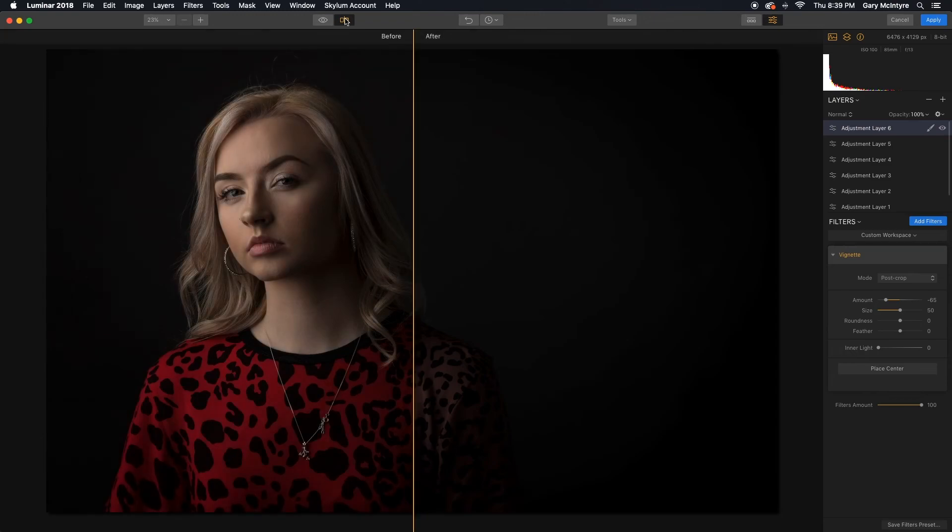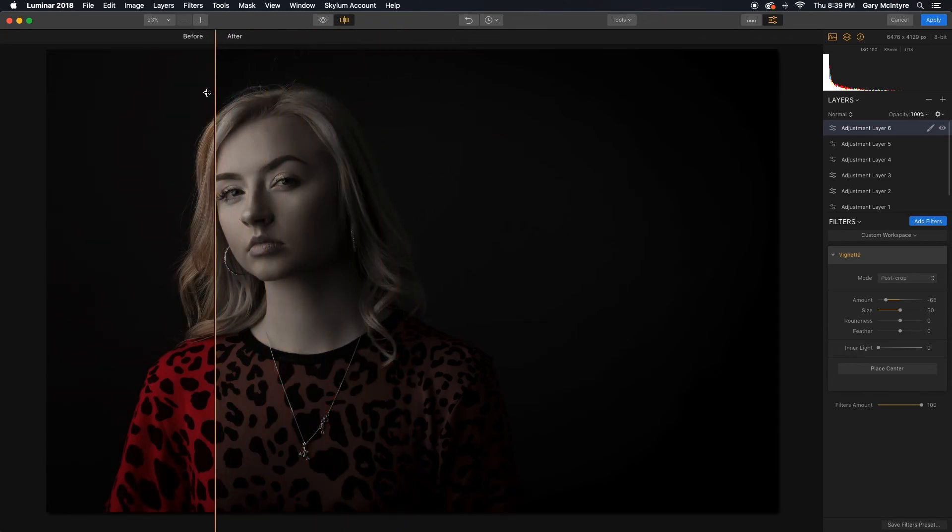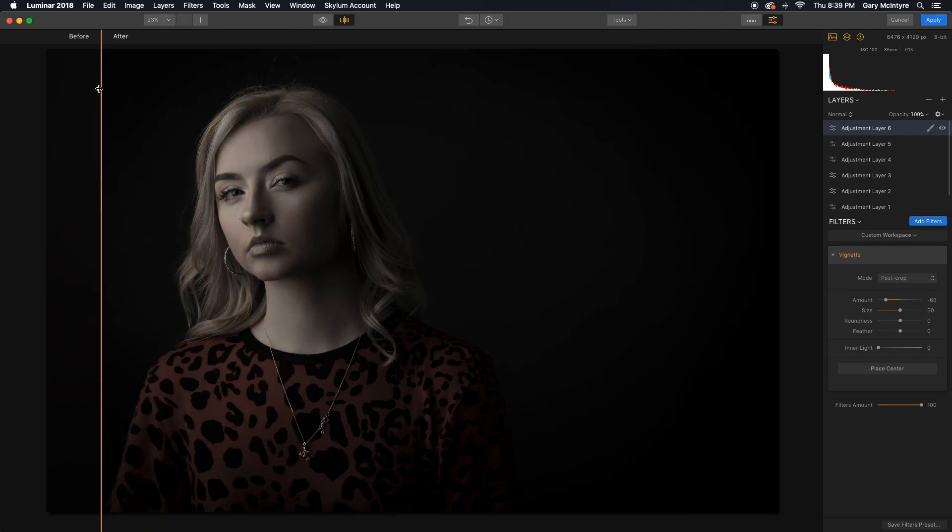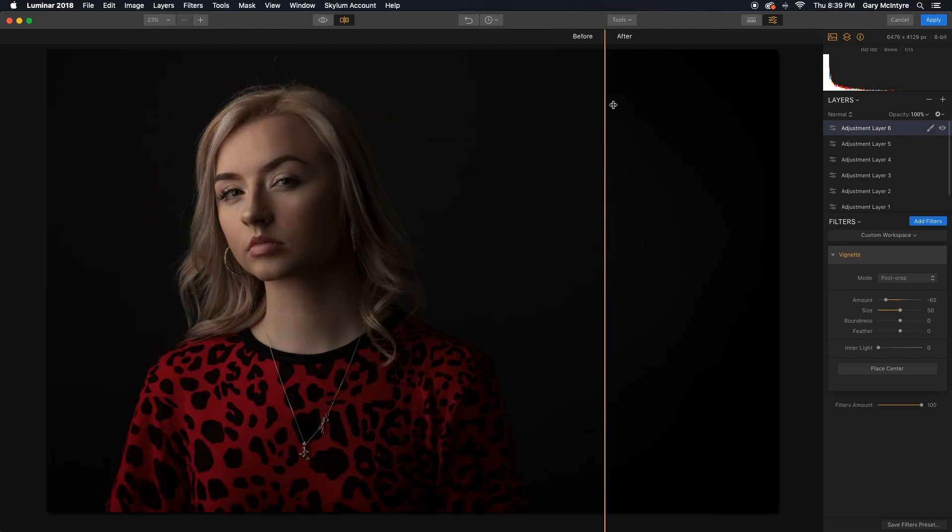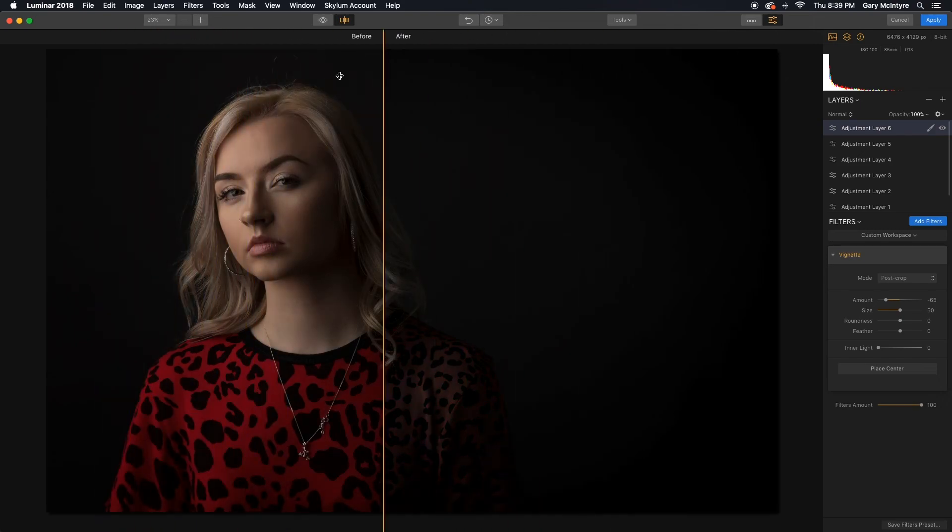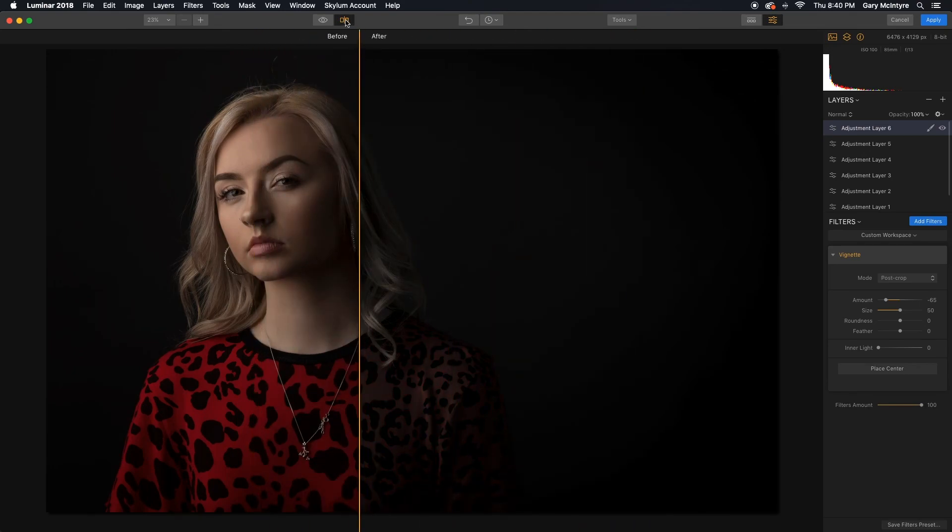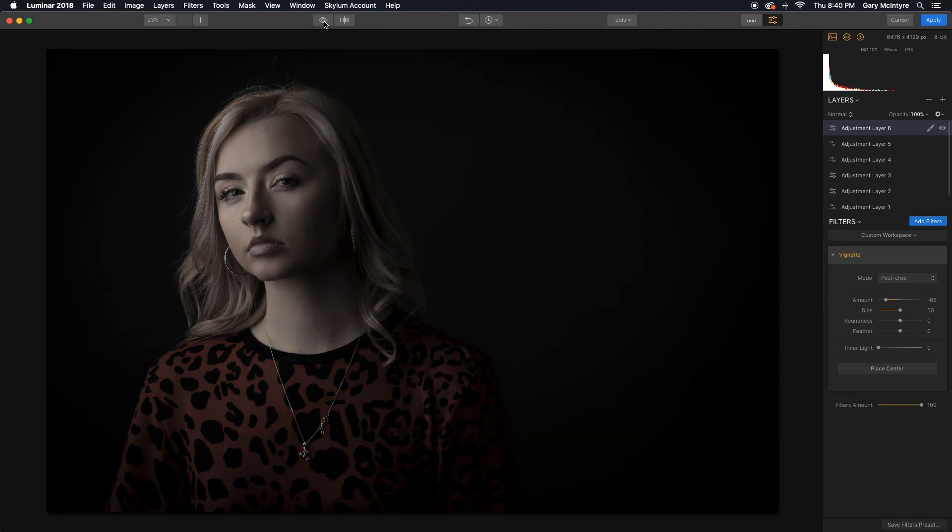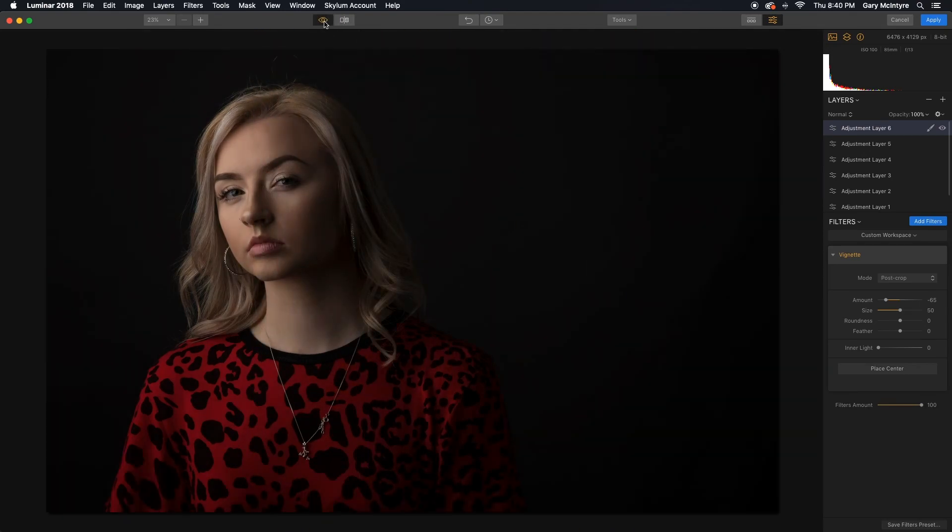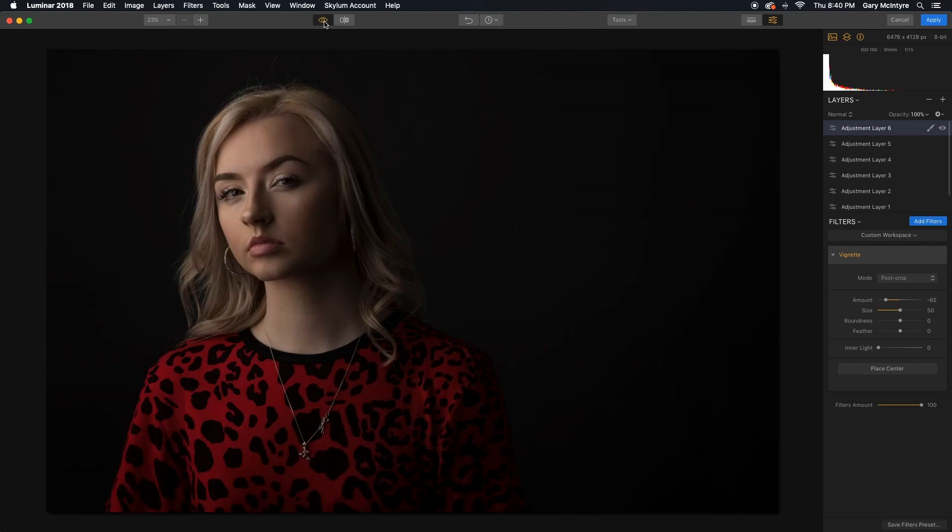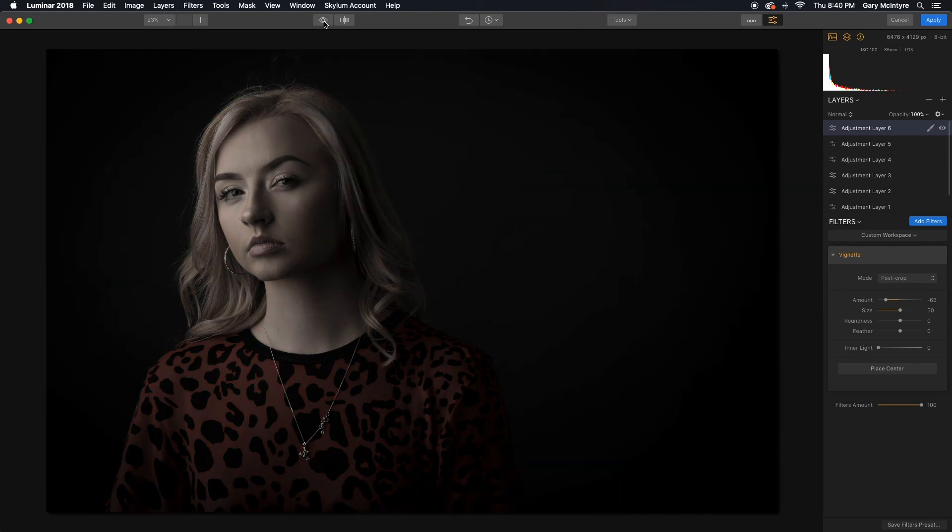Just to show you the before and after. Before, after. Before, after. You can see the difference that that has made in a relatively short time. There it is there. Before, after. Before, after. Quick apply. So that is a relatively quick edit of a straightforward portrait shoot in Luminar.